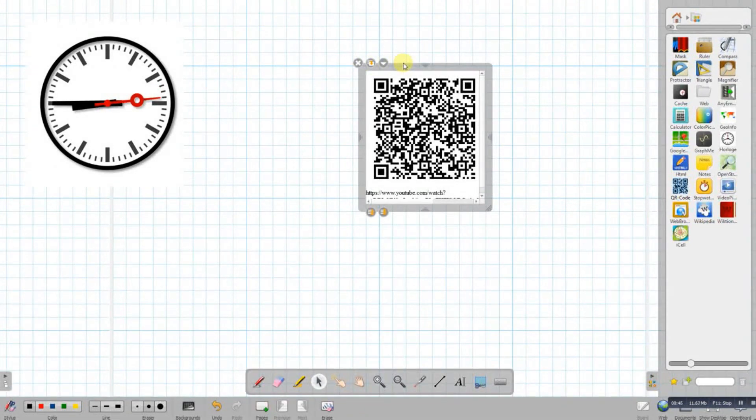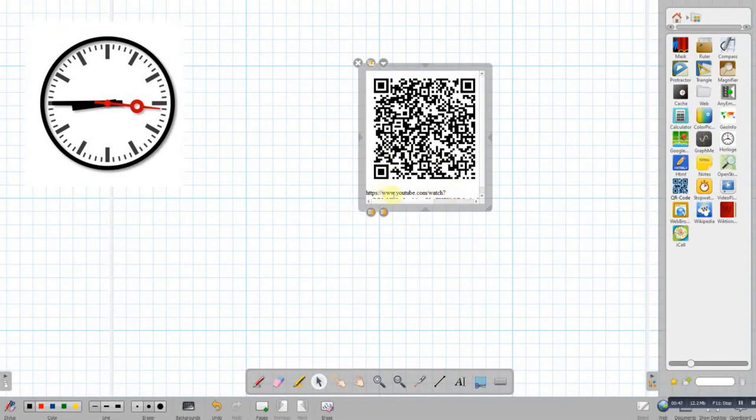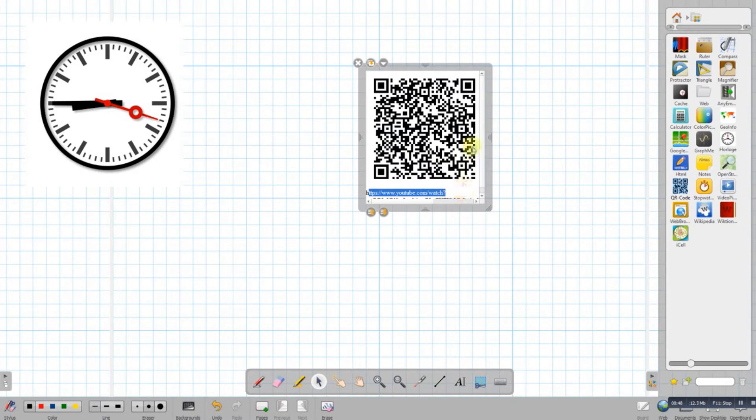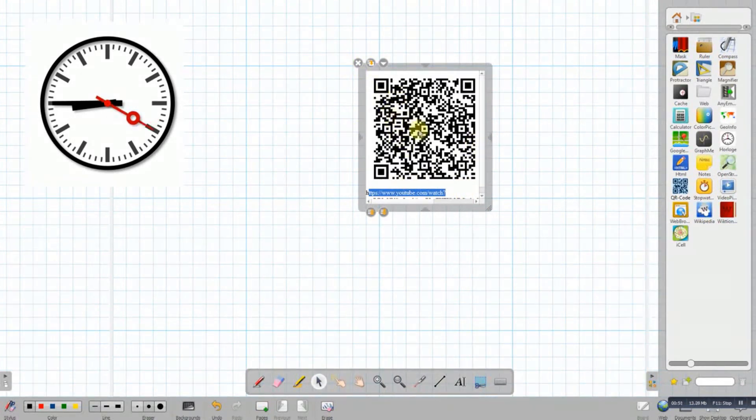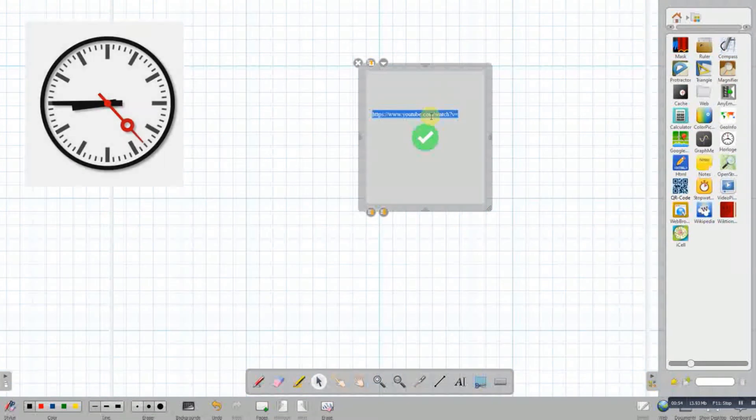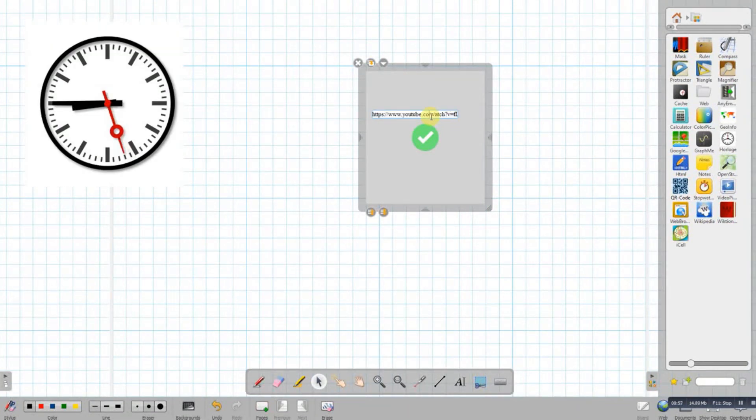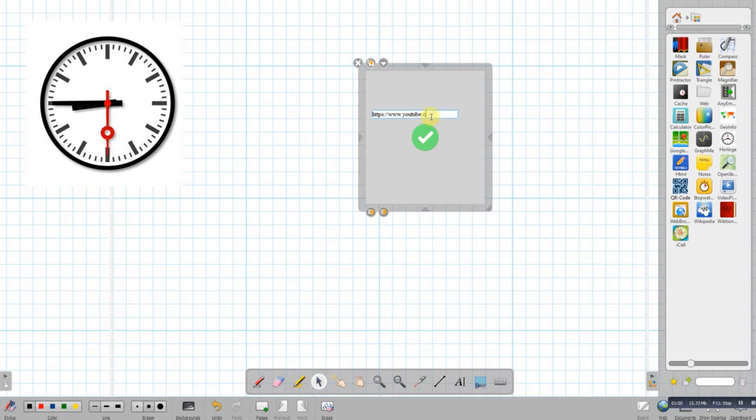Scan the QR code and go to whatever web page or display whatever answer that you want it to be. Let's say we do it as an answer to a question right then, rather than a website.